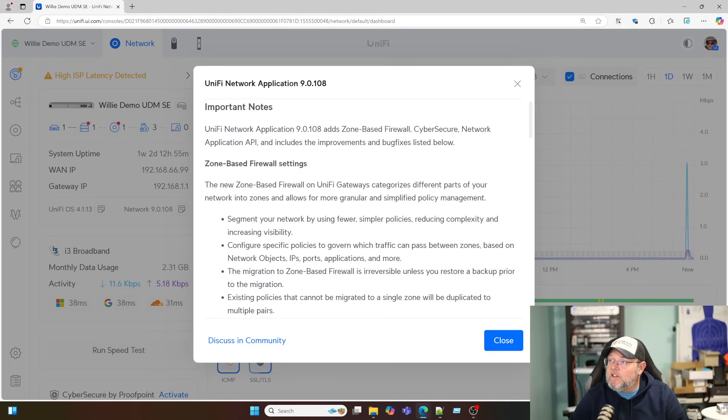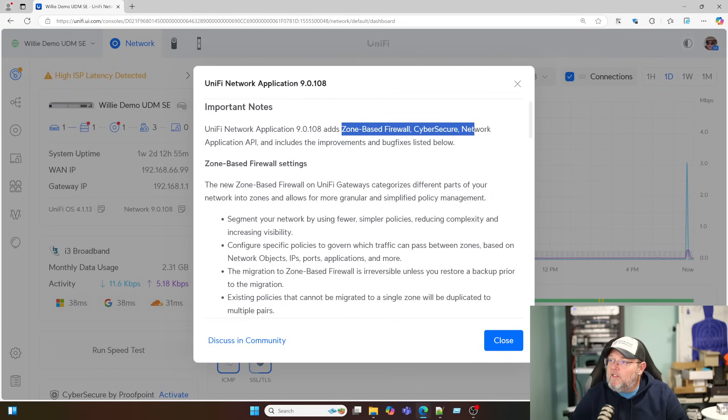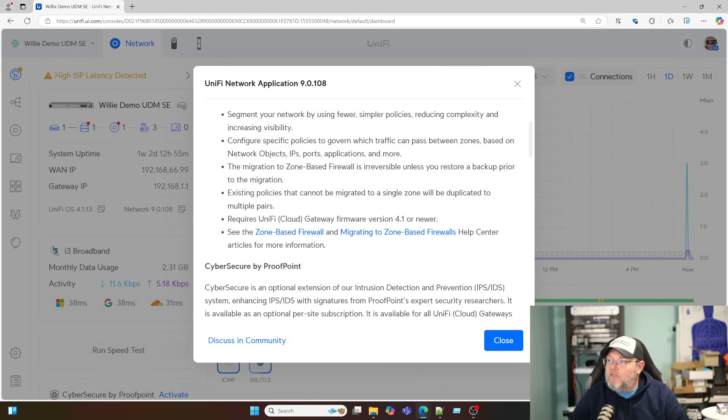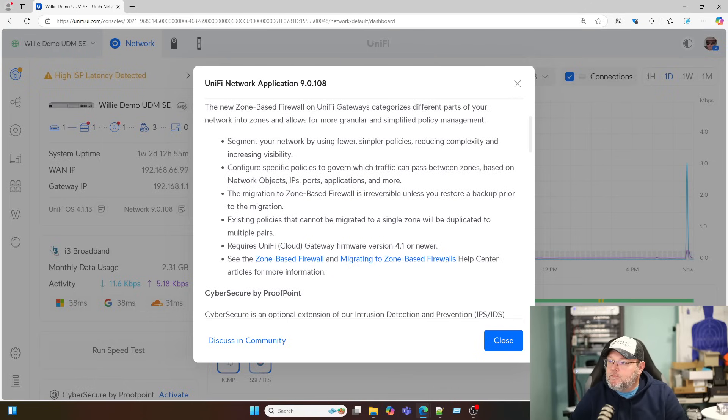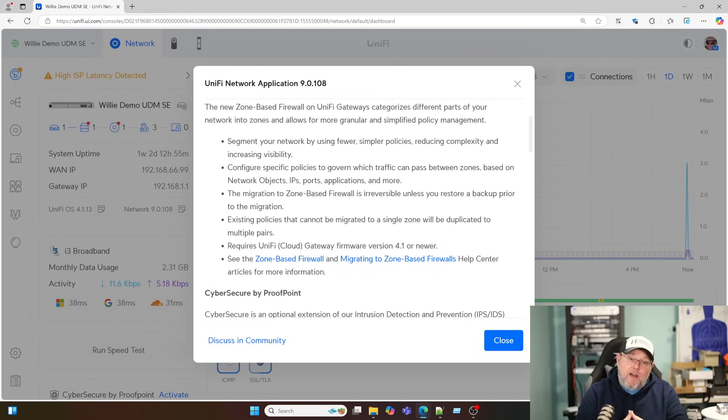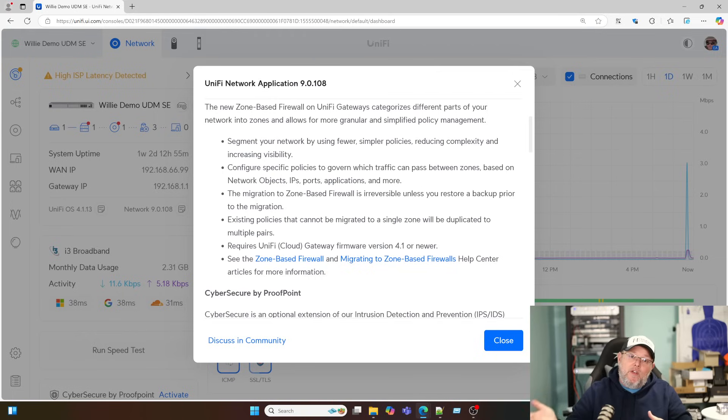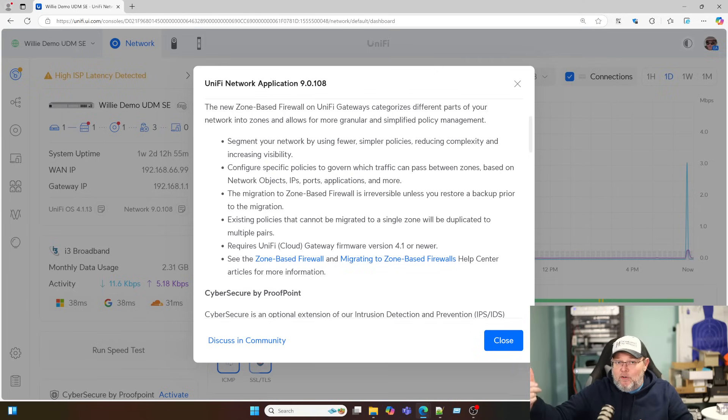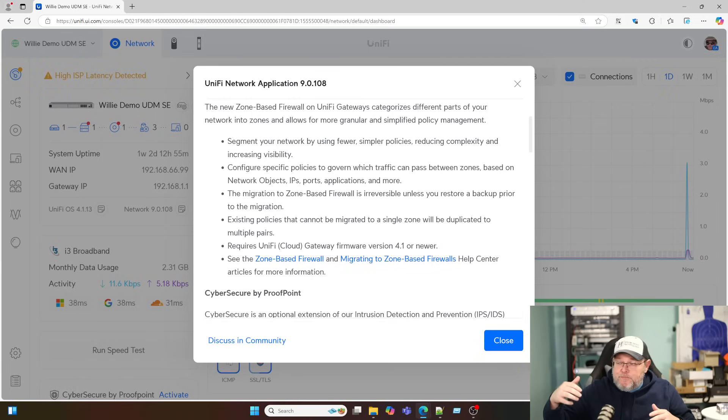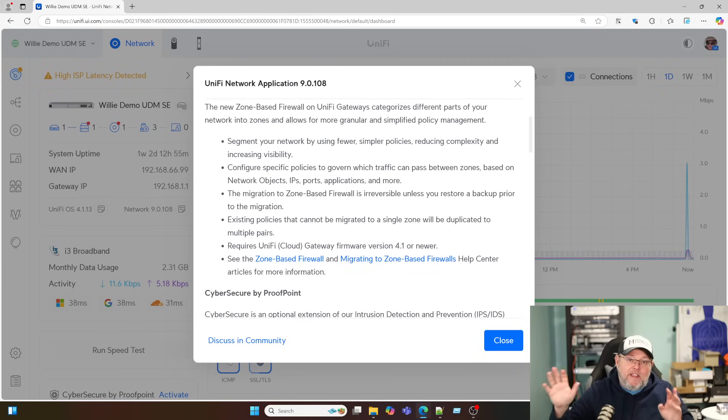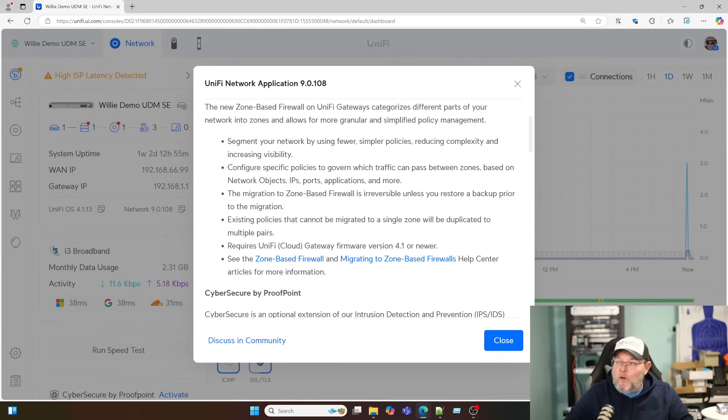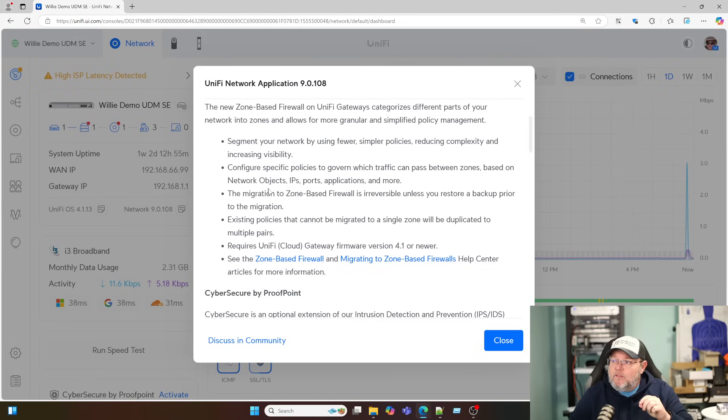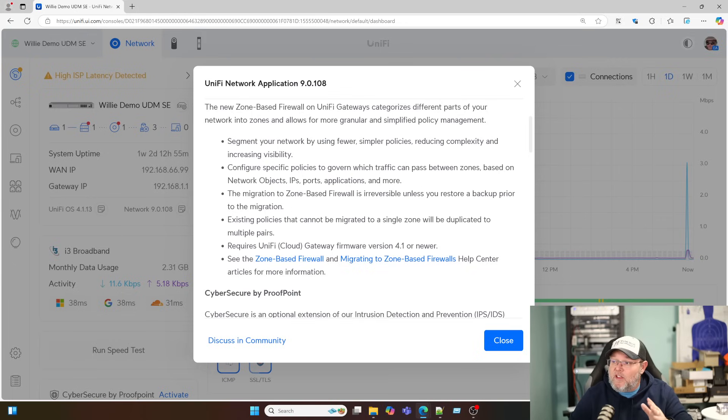Let's take a look at the release notes. So one of the big ones you're seeing a lot of videos on is the zone-based firewall, the CyberSecure, the network application API. So we're going to take a look at the zone-based firewall. And one thing to know is it will take a backup when you do this. And if for some reason you don't like it, you don't want to use it, you will have to restore to that previous backup. You will lose all of the settings, though, that you've made after you enabled that. So make sure that if you're going to mess around with this and you think you might go back, don't make any other changes that you don't document in case you need to roll back to that. And the goal of this is to simplify some of these setups when it comes to firewall rules and things like that.